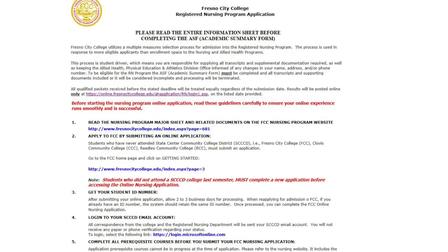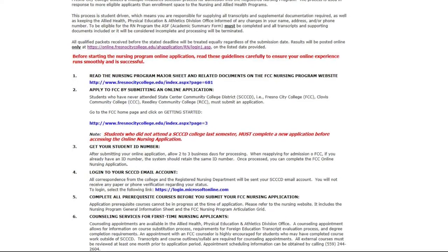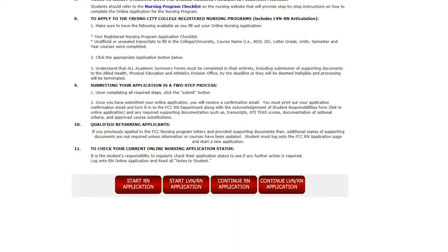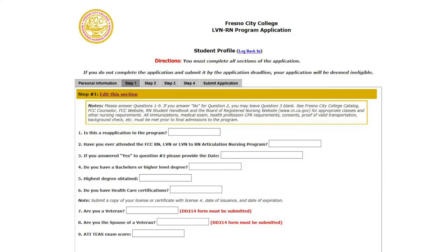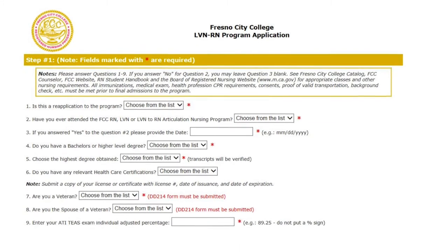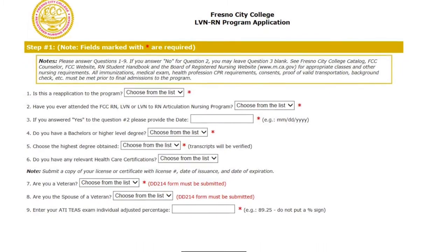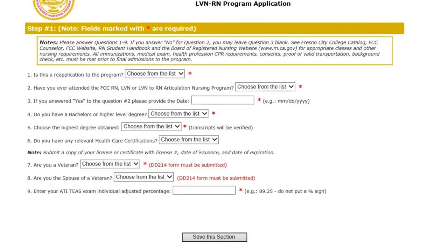Please read the informational directions and scroll down to start your application. To fill out Step 1, you will need to click on Edit This Section at the top. Use the drop-down lists to answer the following questions. You must answer every single question listed.